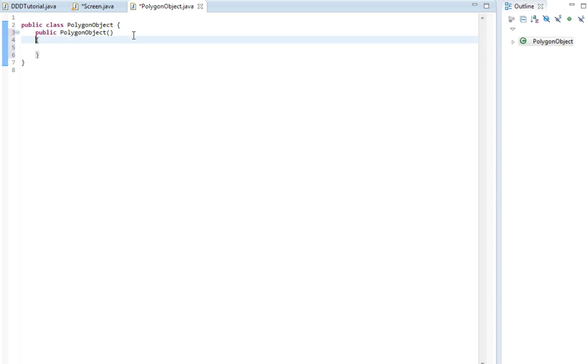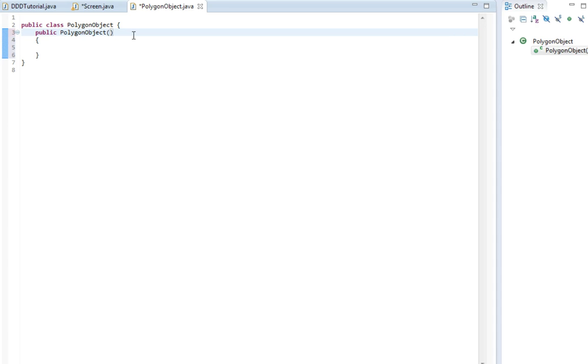This constructor is going to take some arguments. The first argument is going to be an array. It's going to be the x values. So just type in double x. The same is for y, so double y is also going to be an input.